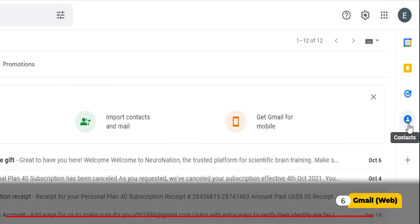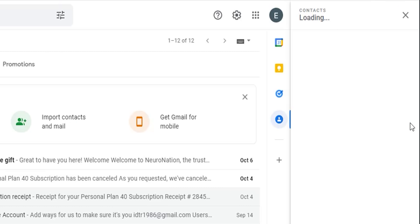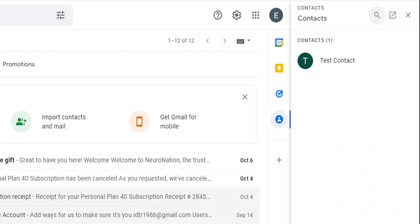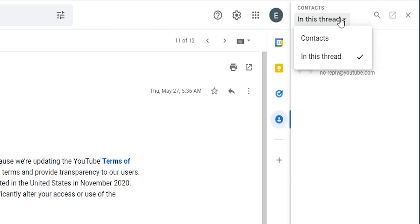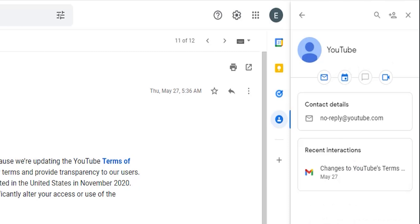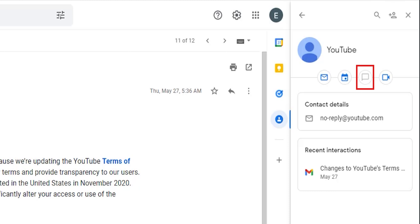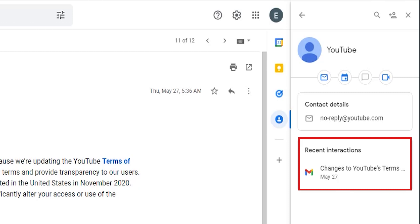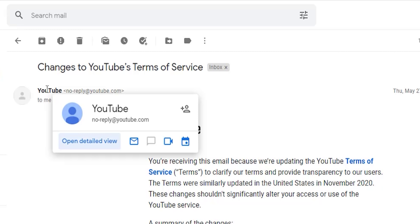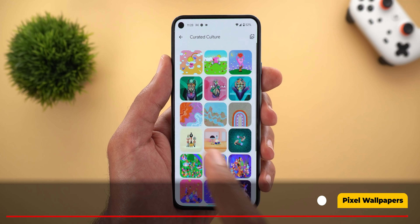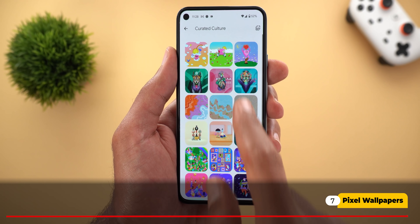Next, Gmail on the web got Google Contacts integration. The shortcut is located on the right side; clicking on it will show you all the contacts you have saved with the ability to search and open in a separate window. If you have a thread open, it will only show you the contacts in that thread by default, with a filter at the top to switch to all contacts. Clicking a contact gives you a detailed view where you can add to contacts, send an email, schedule a calendar event, send a message, start a video call in Google Meet, and see recent interactions. Additionally, when you hover your mouse over a contact, you get the same exact shortcuts.